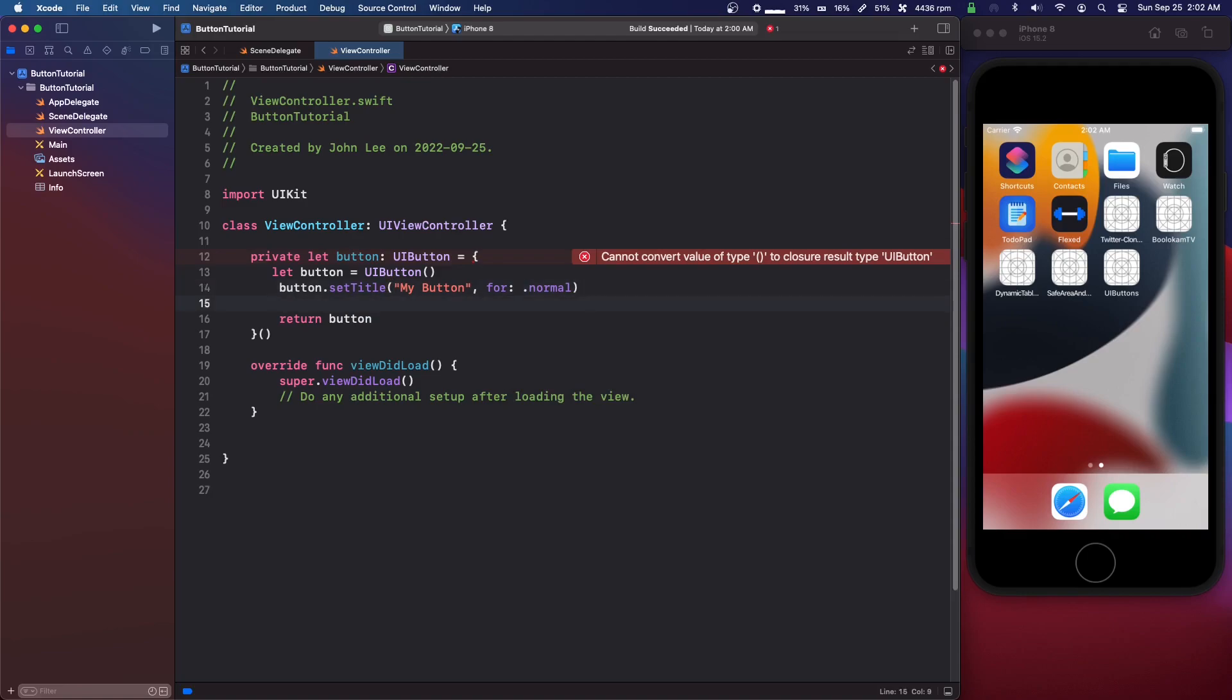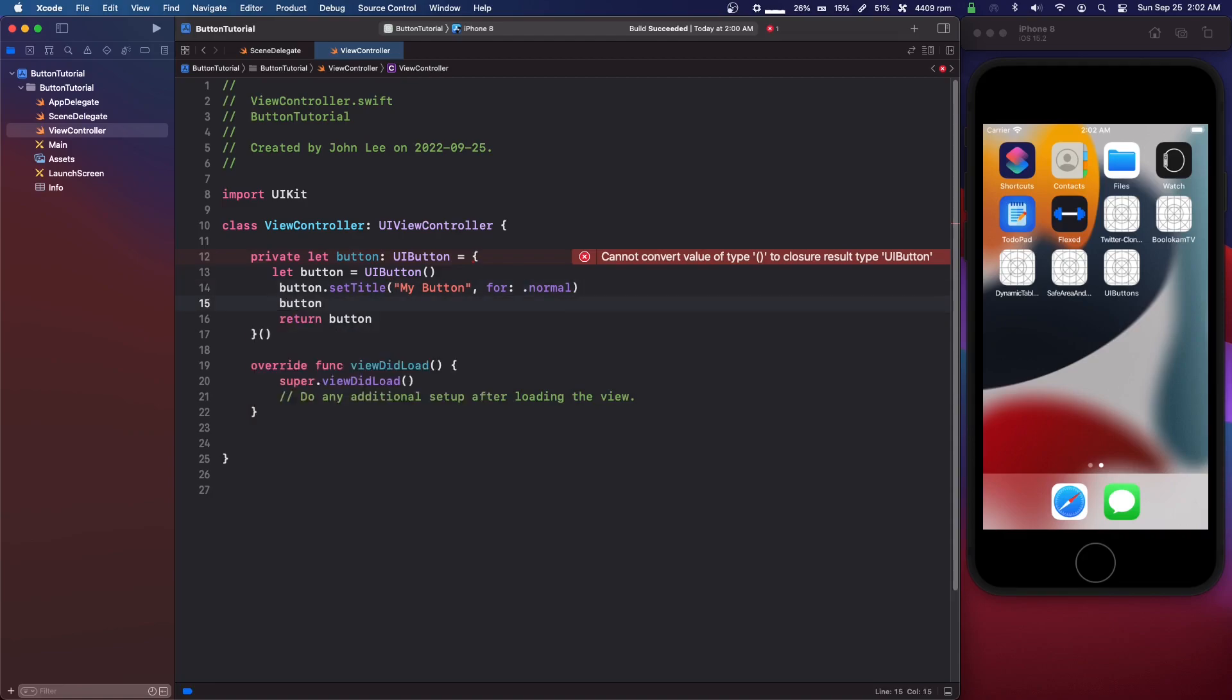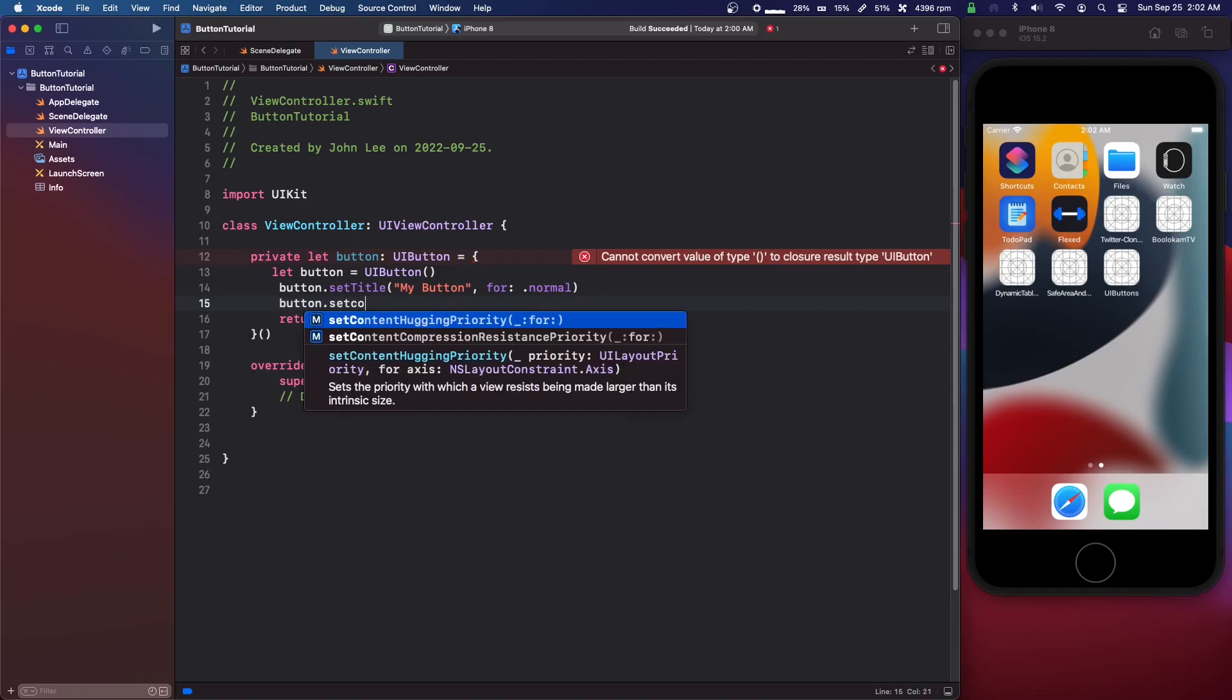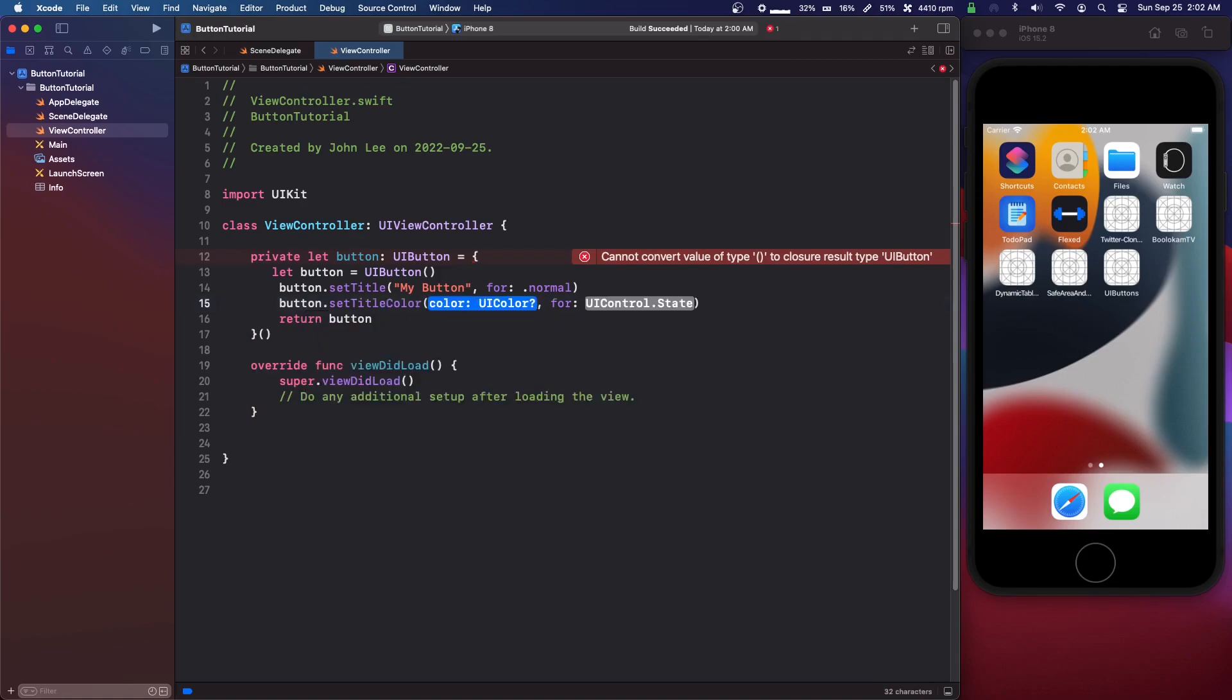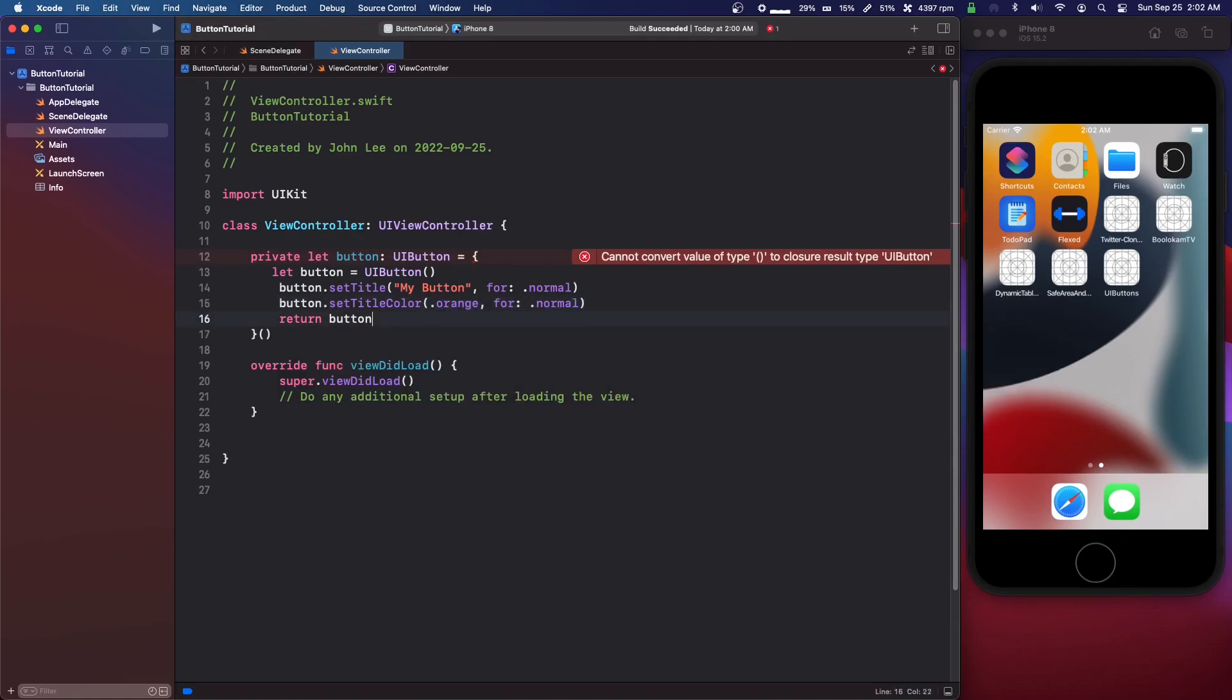Then to set the color, the text color, we need to go button dot set color, set title color. We're just going to do dot orange dot normal.